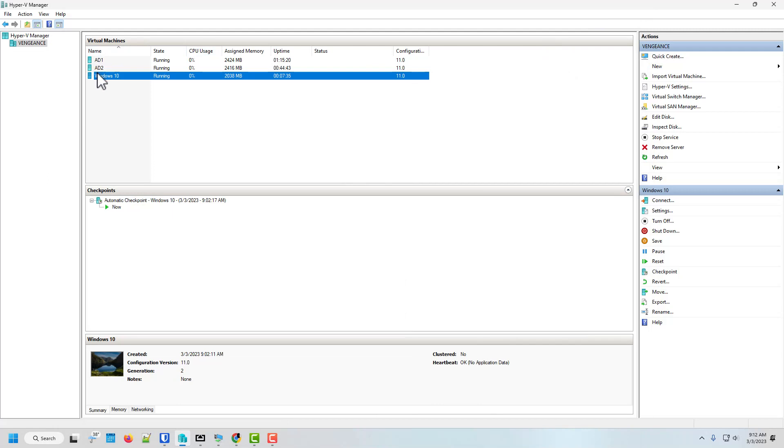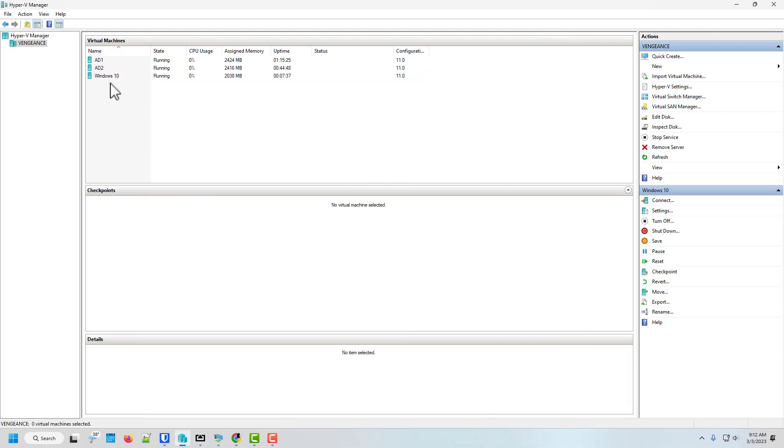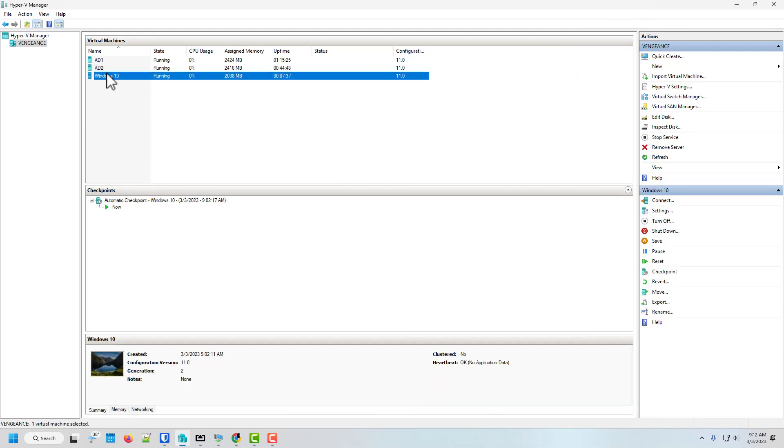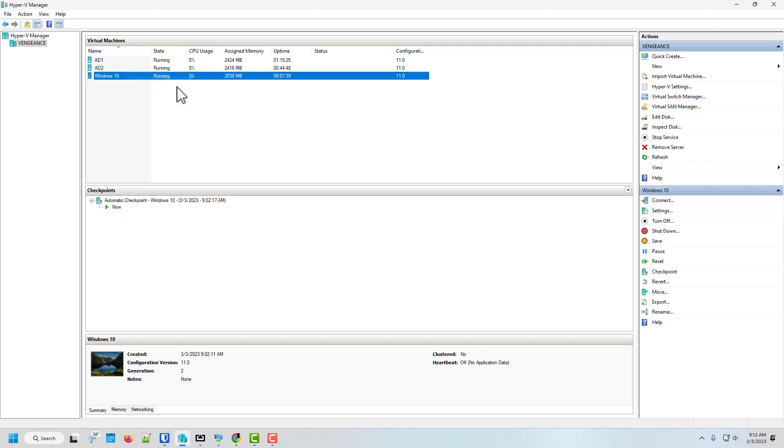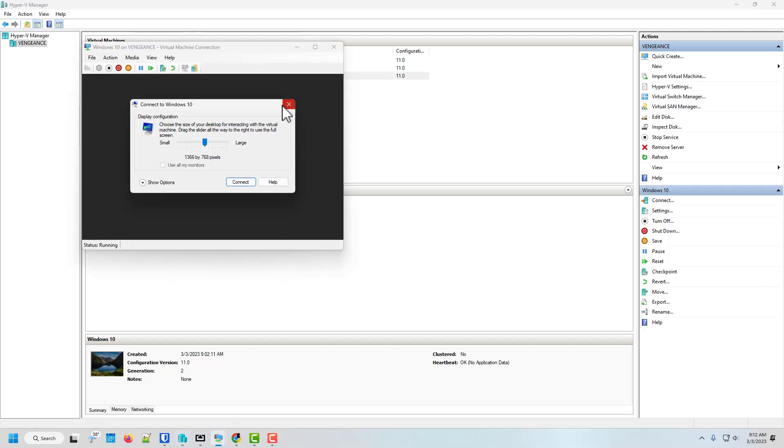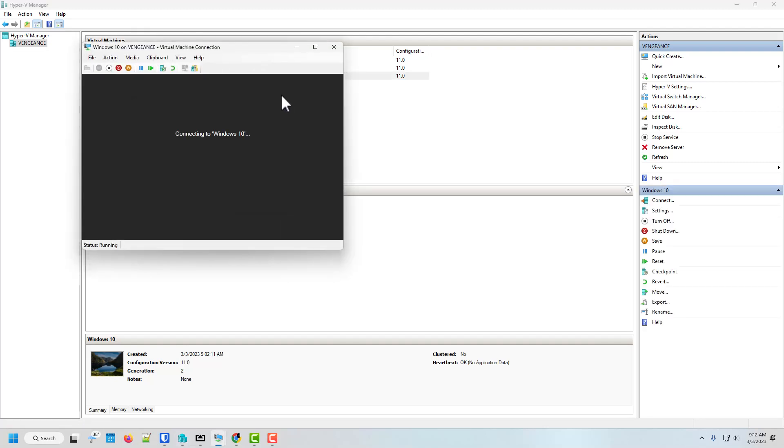Okay. We got our Windows 10 machine. And let's bring it up. Alright.